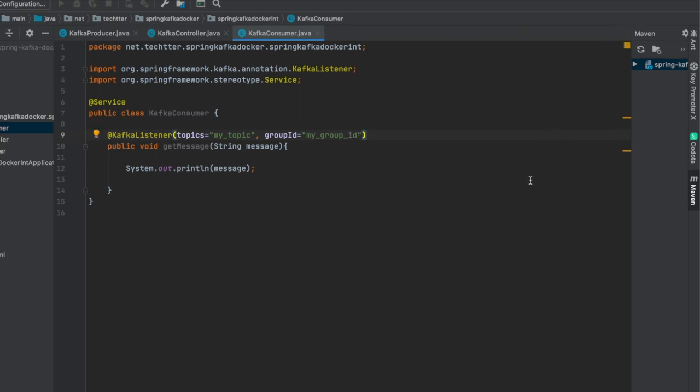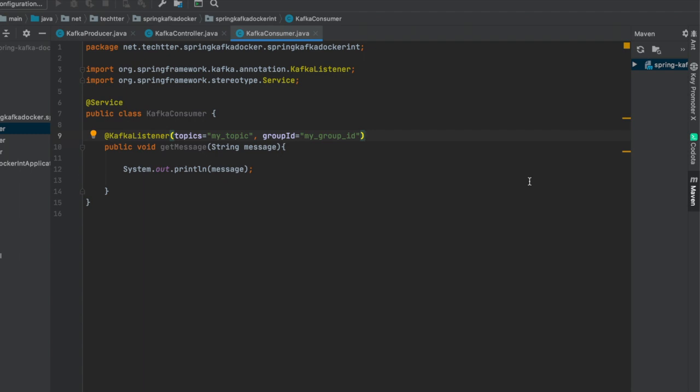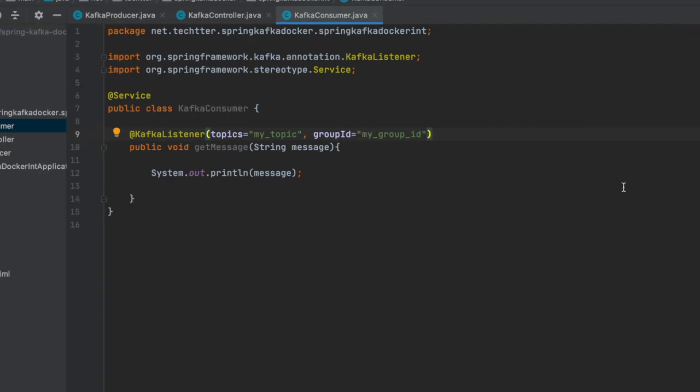The consumer class is ready. It is very simple. The Spring Boot framework provides the required listeners and templates to integrate with the Kafka ecosystem. Using KafkaTemplate you can connect to the Kafka system and write messages, and using the KafkaListener you can consume the messages.